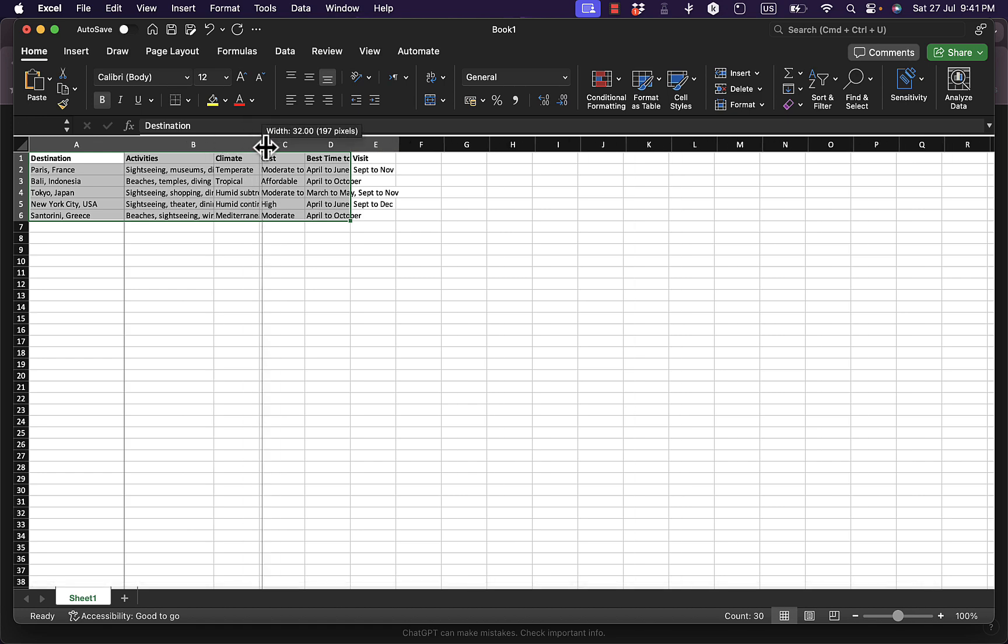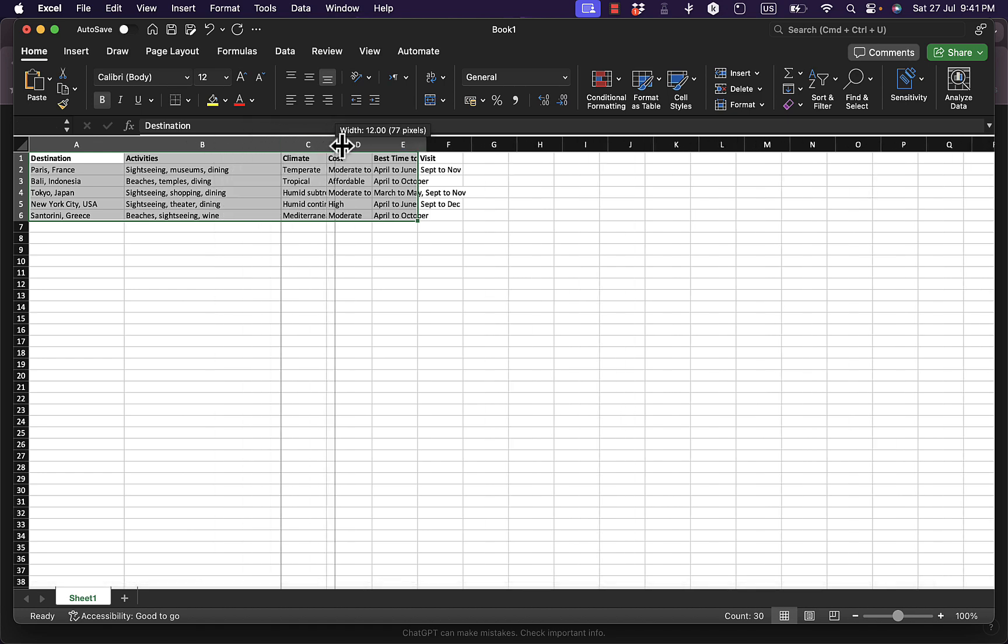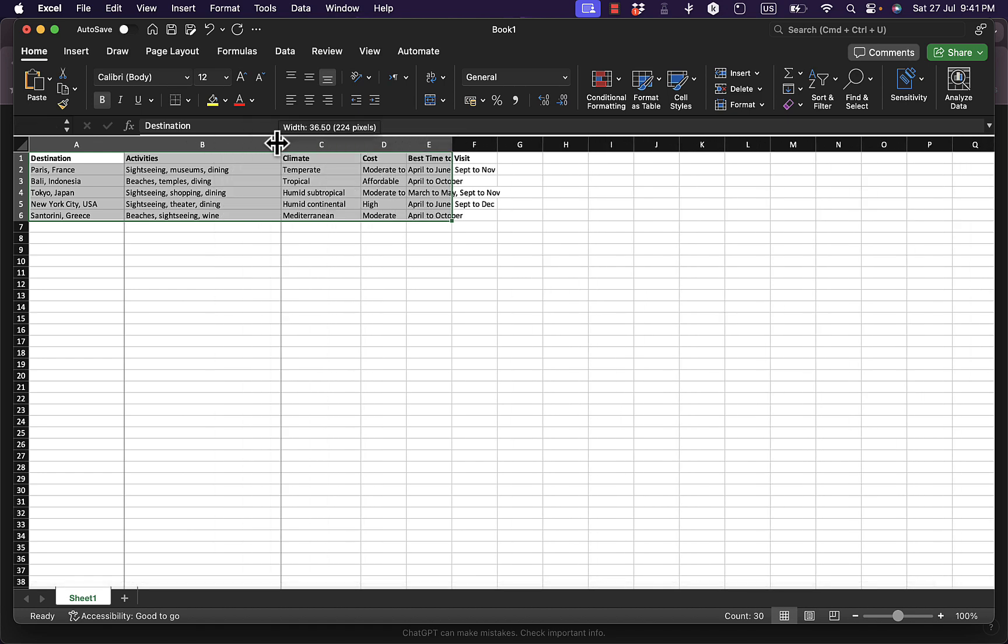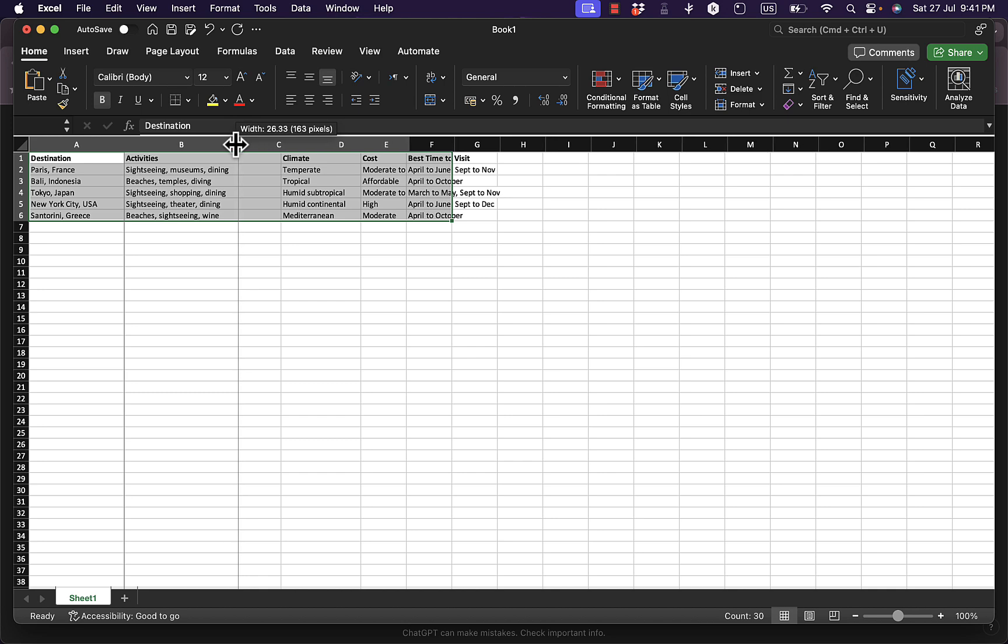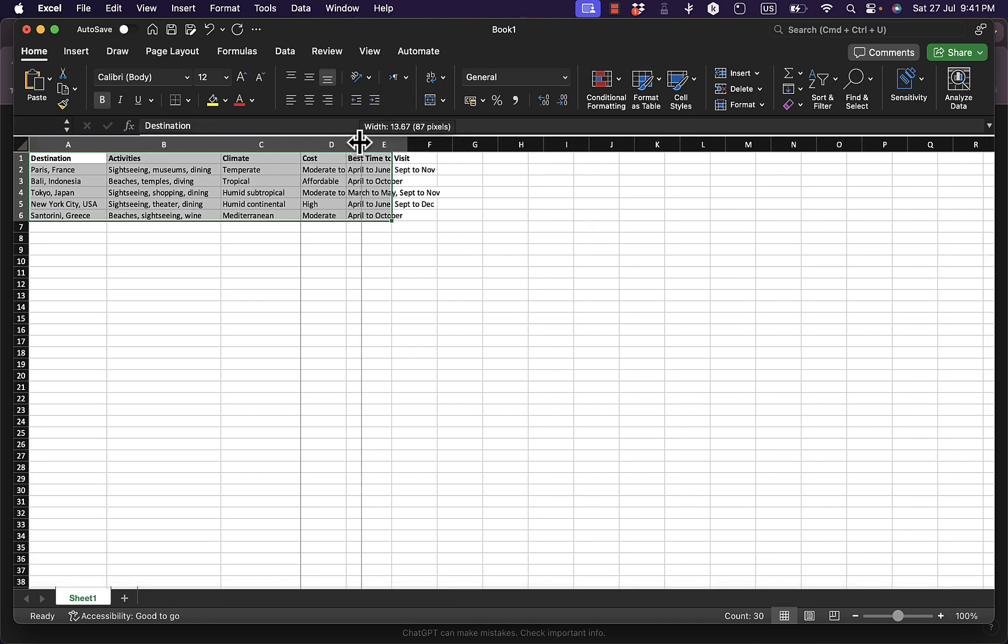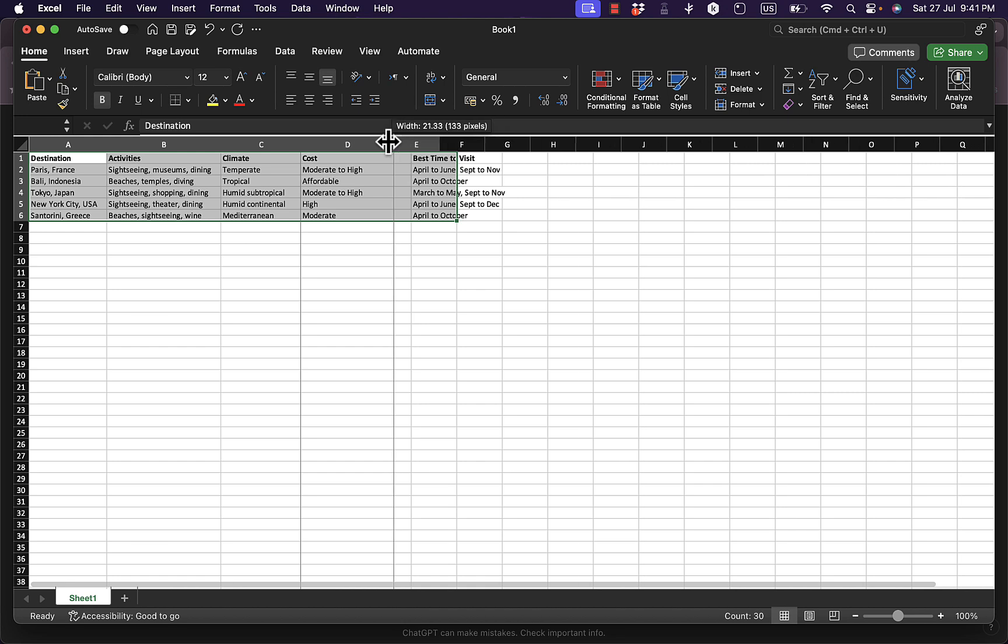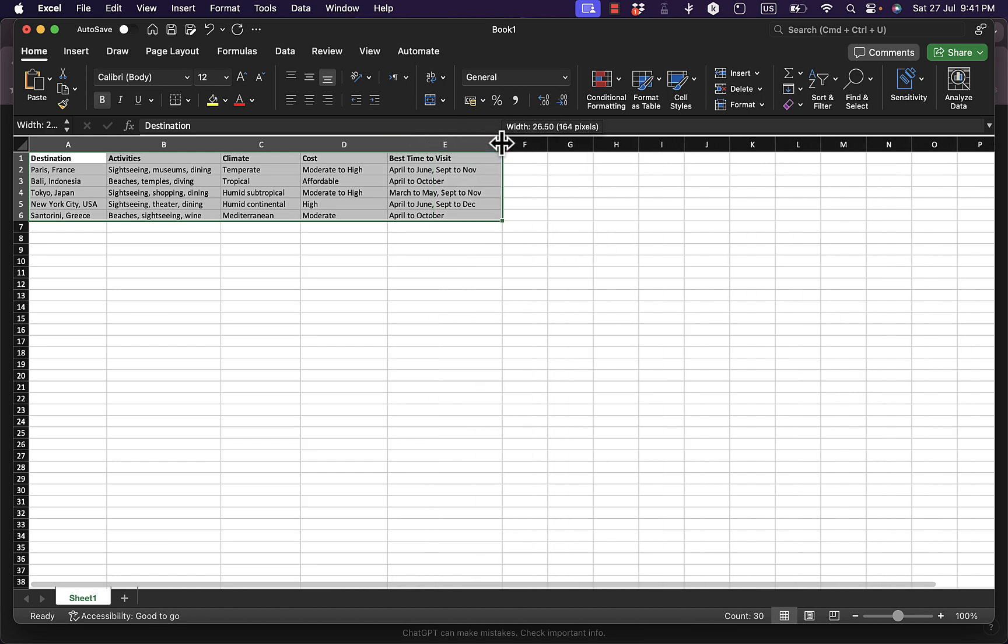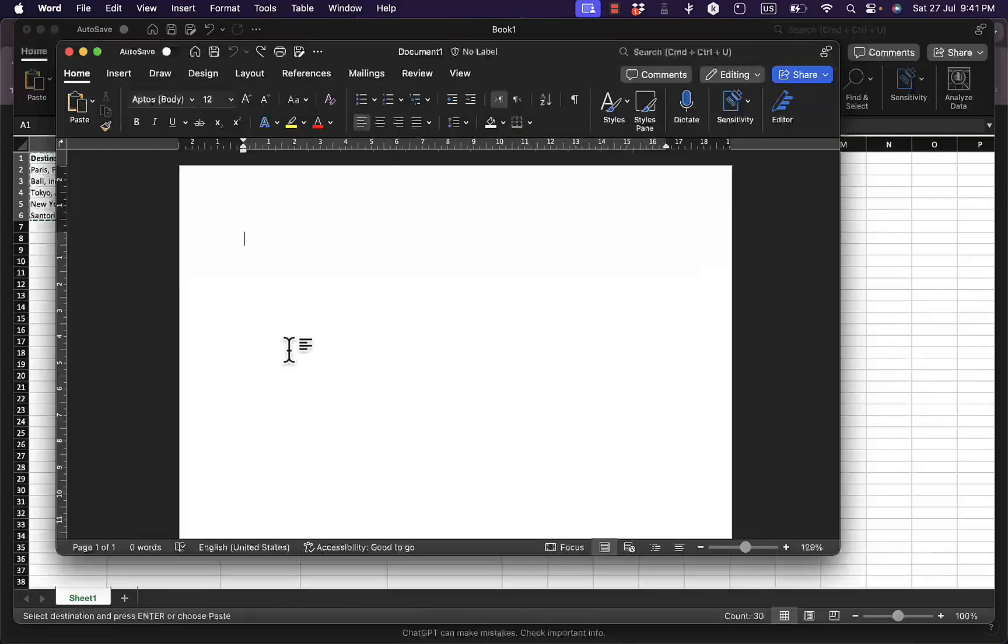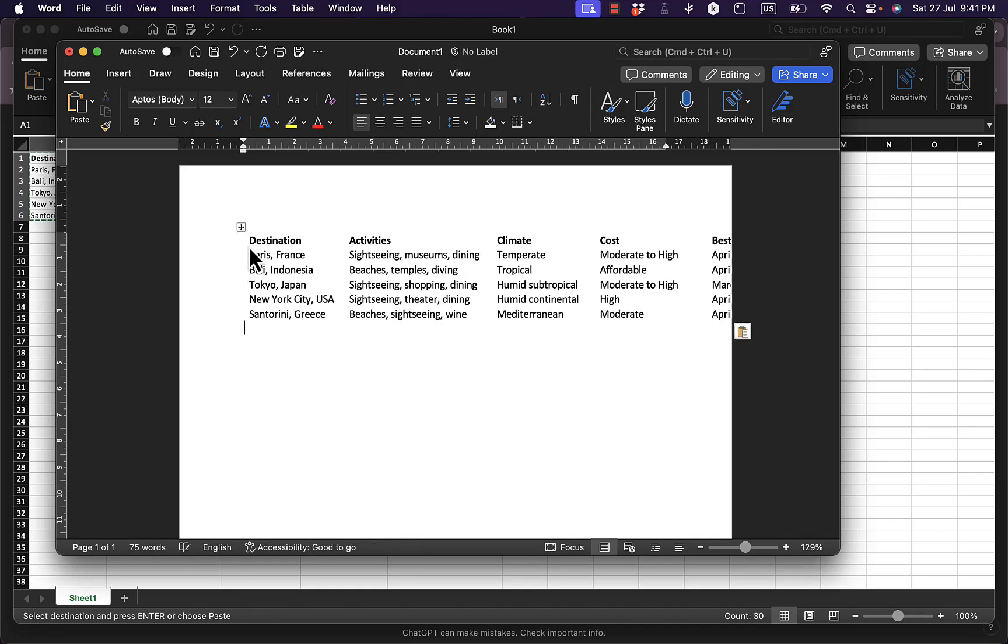Let's just adjust it. And now it's all done. Make sure all the table content is highlighted. Control C or Command C once again to copy, and now back to Microsoft Word.